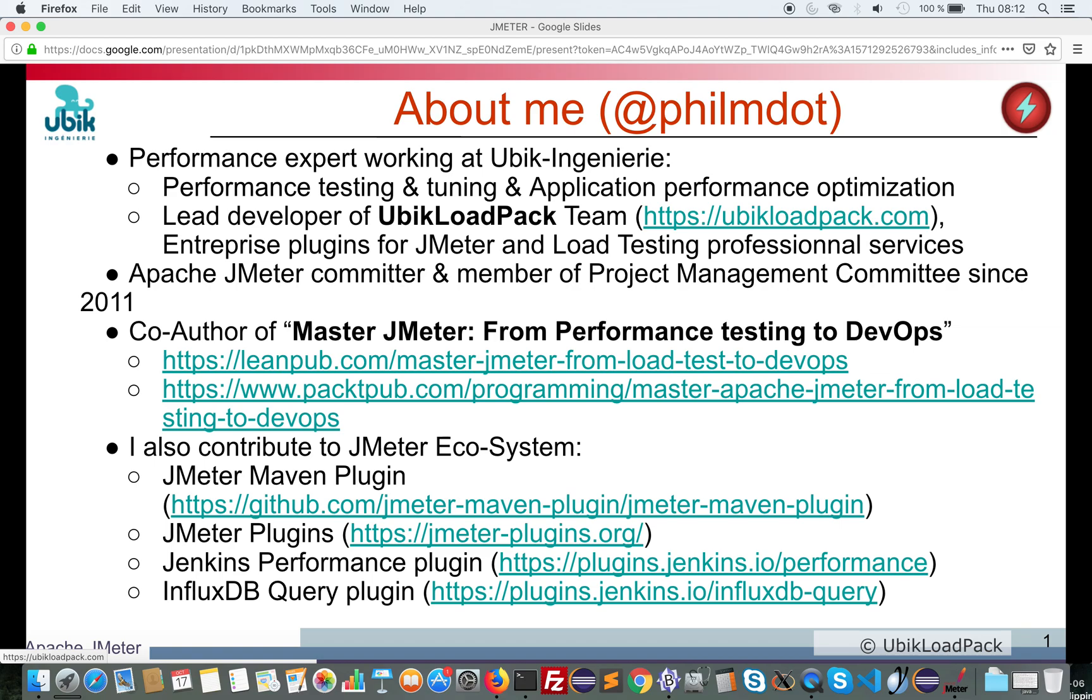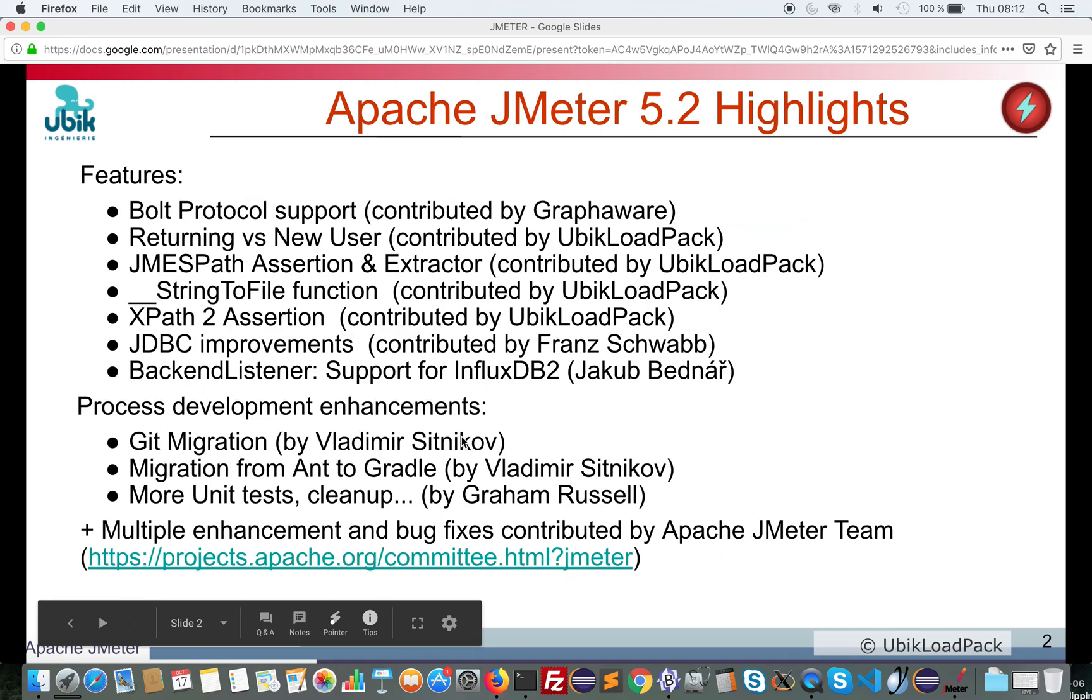I'm also Apache JMeter Committer since 2011. I've co-authored a book about JMeter called Master JMeter from Performance Testing to DevOps, which you can find at LeanPub and PackPub. And I contribute to JMeter Ecosystem, here are some of the projects I contribute to.